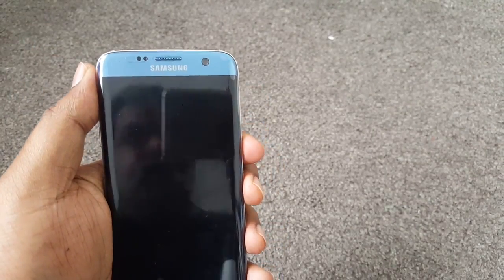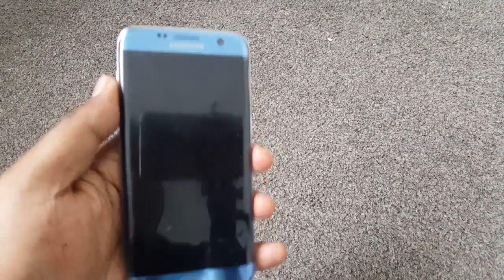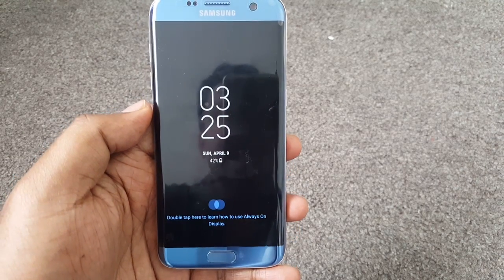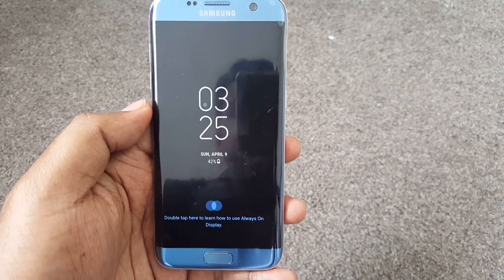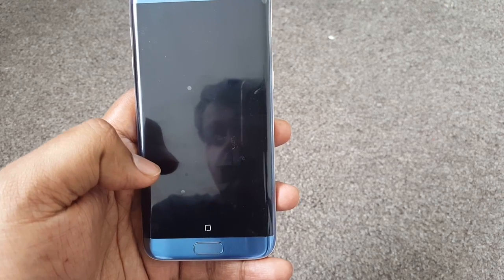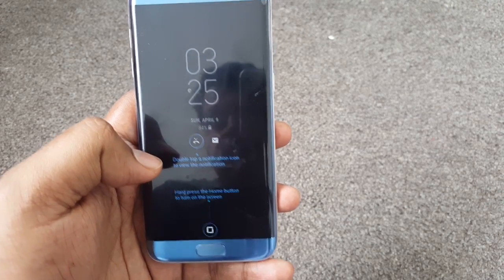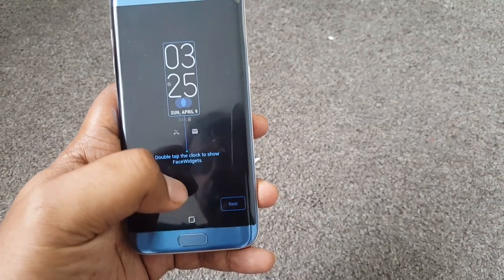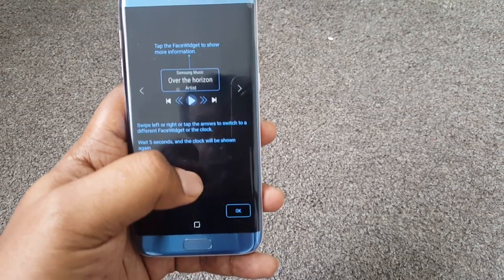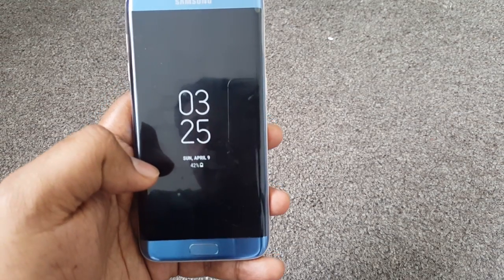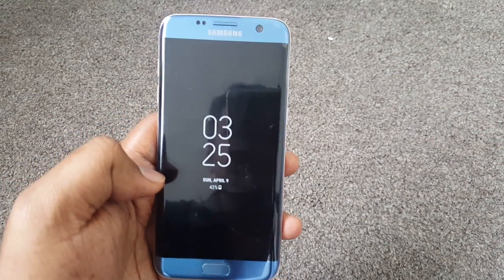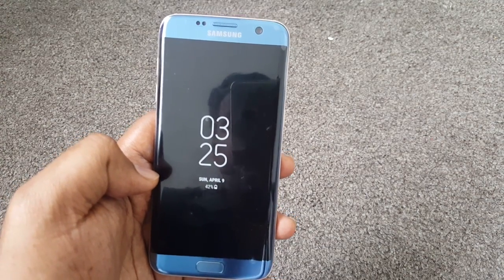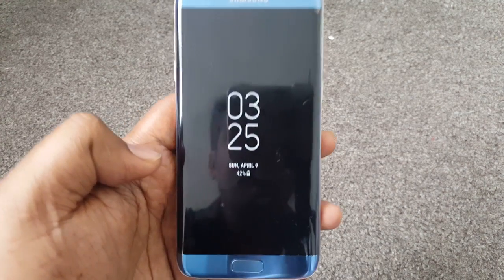Now let's go back to the home screen and turn off the screen. There you go — that's the always-on display of the Galaxy. You can see the notification there. It walks you through step by step on how to use the different functions of the always-on display. You might need to restart your phone to use all those functionalities.